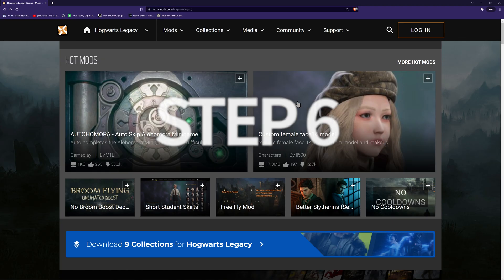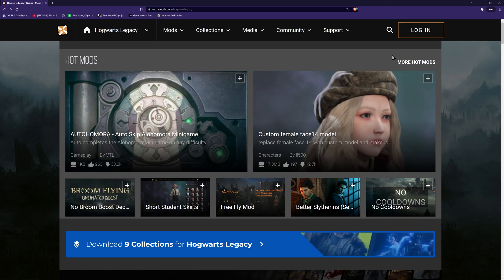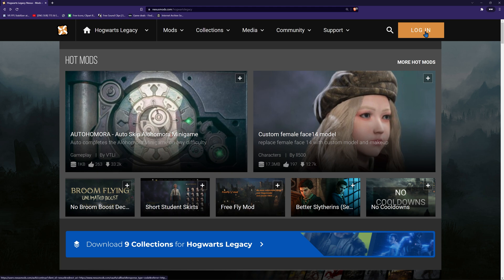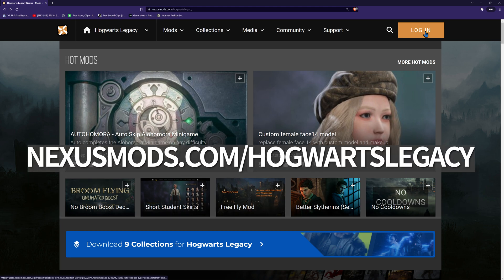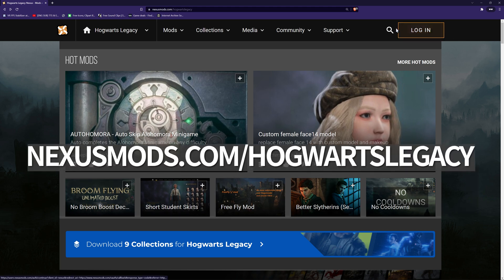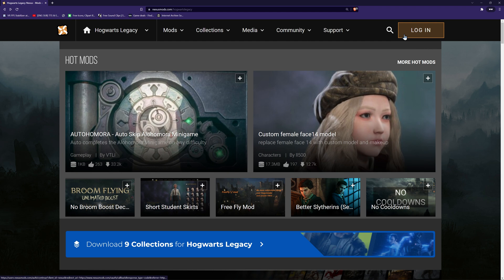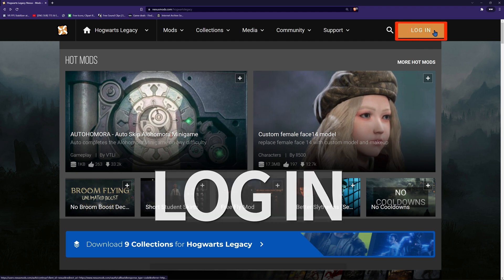Step six. Create a Nexus Mods account. If you've done this already, go ahead and skip to step seven. In a browser, search for Nexus Mods Hogwarts Legacy or go to www.nexusmods.com/hogwartslegacy. Create an account by selecting the icon in the top right corner. It might also say register or log in.